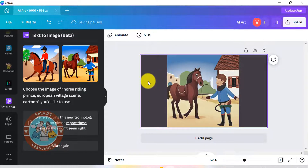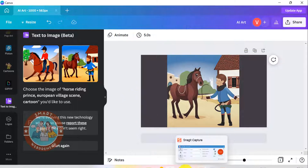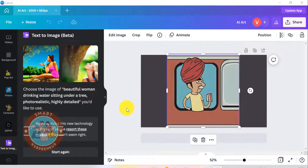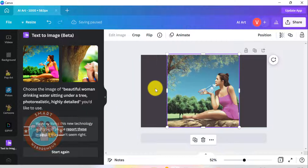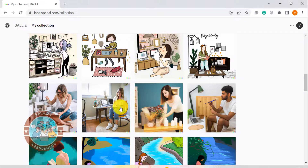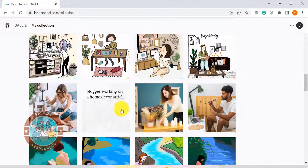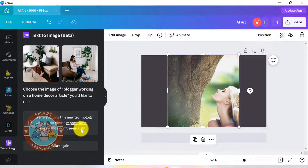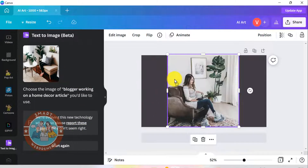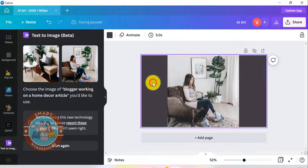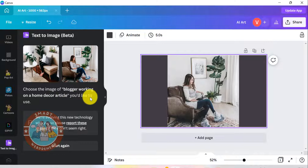One thing I noticed is that the longer your text prompt, the better the results. Also, when it comes to generating human faces, the tool struggles — as is the case with other AI text to image tools I have tried in the past, including DALL-E 2 by OpenAI. But I must say that even the results with human faces are better in Canva than what I got with other AI tools. Maybe it needs more testing, but that is my initial impression.